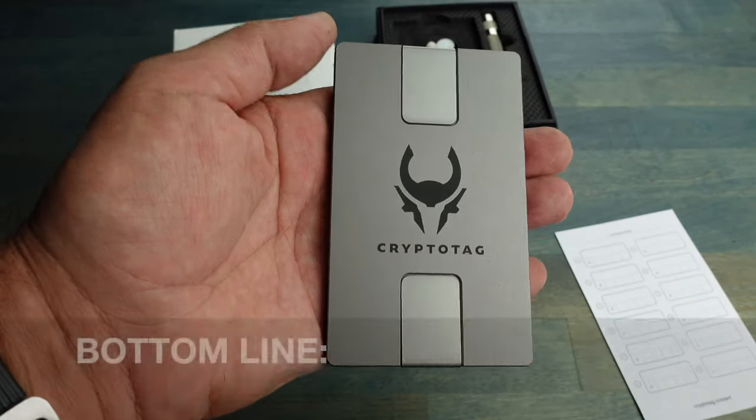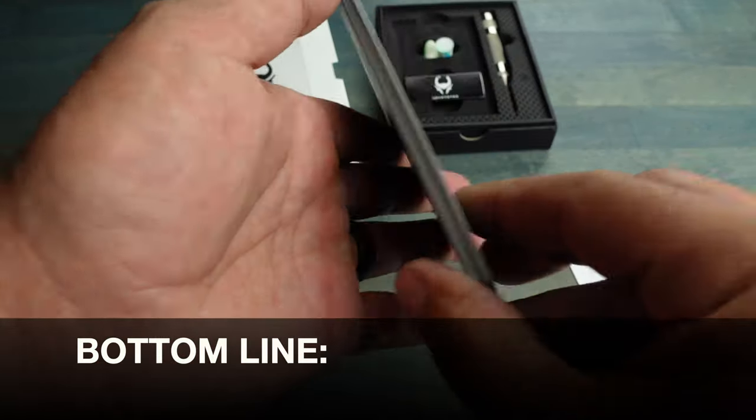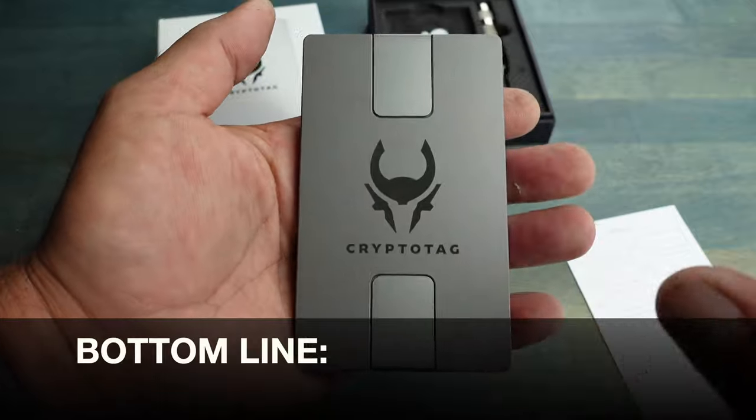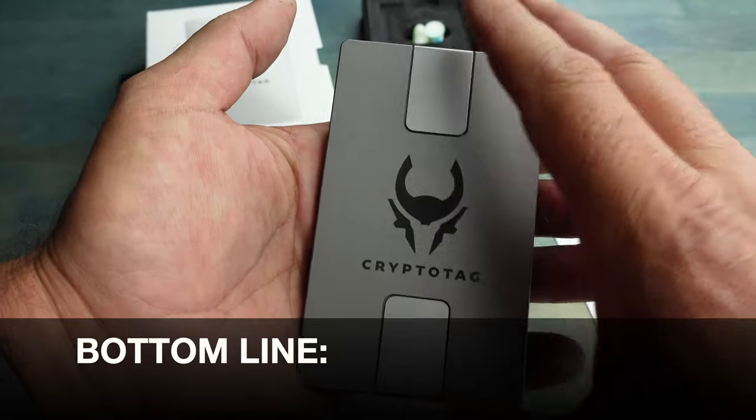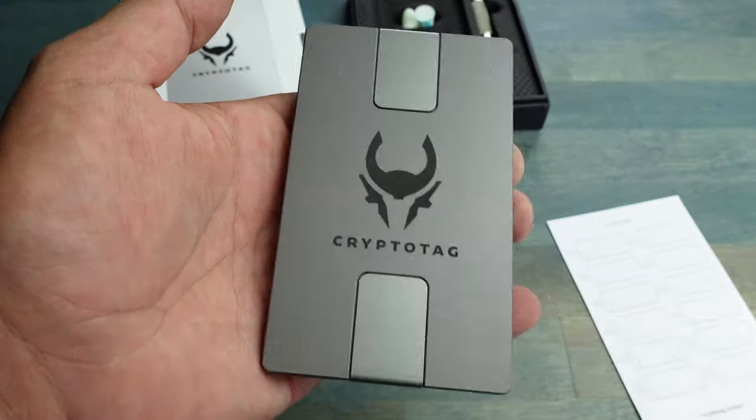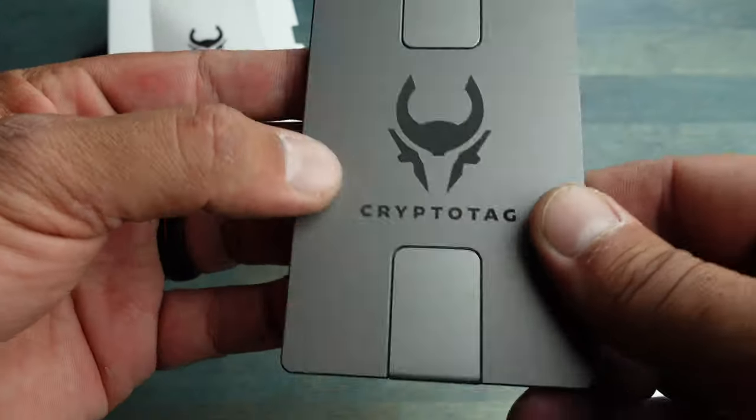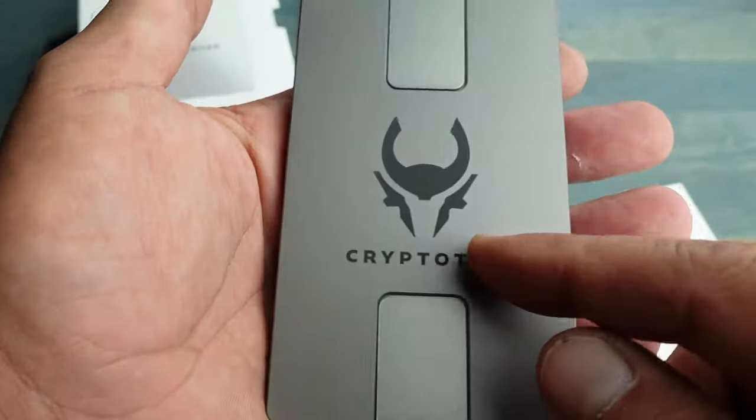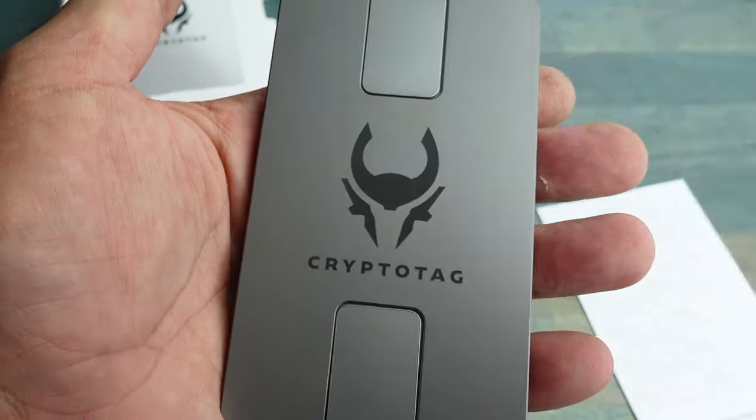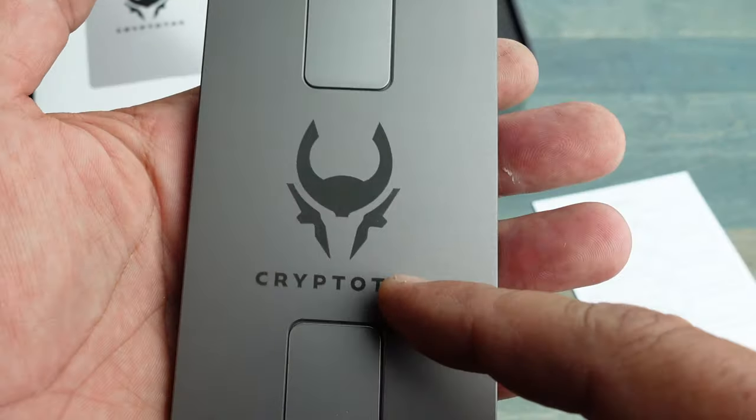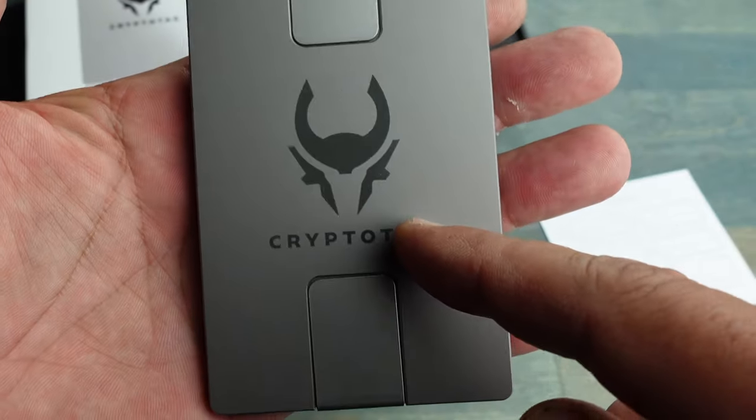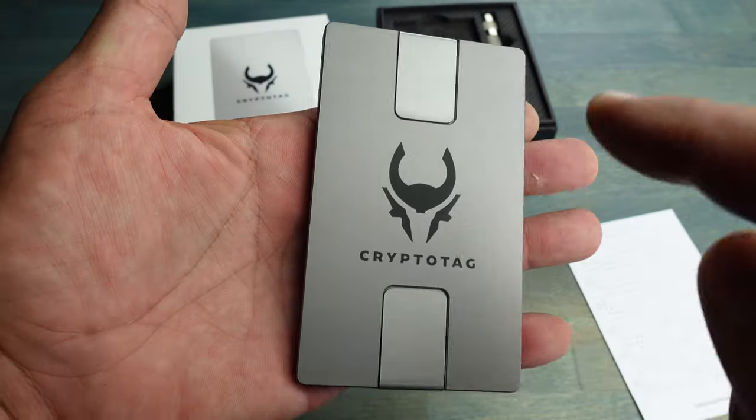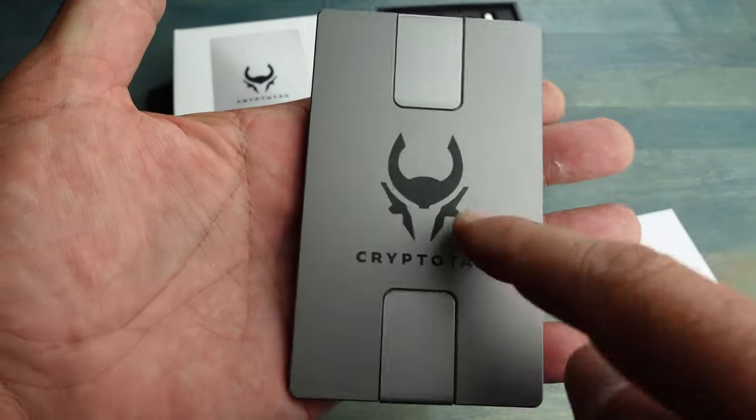So bottom line, if you're looking for a cold wallet backup that is impressive looking, easy to use, and something that will last a lifetime - and most likely multiple lifetimes - and you could hand this down generation after generation and keep it in the family, definitely take a look at this.